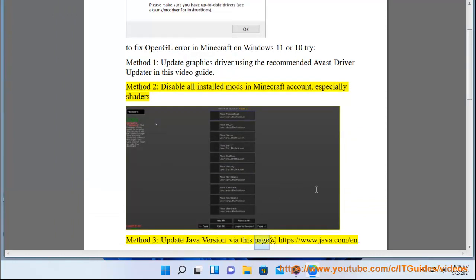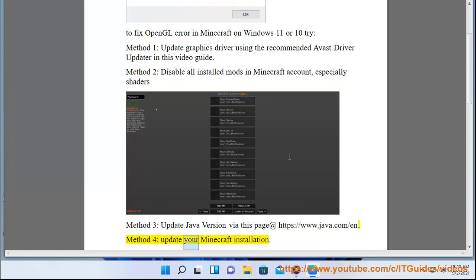Method 3: Update your Java version via the page at https://www.java.com. Method 4: Update your Minecraft installation.